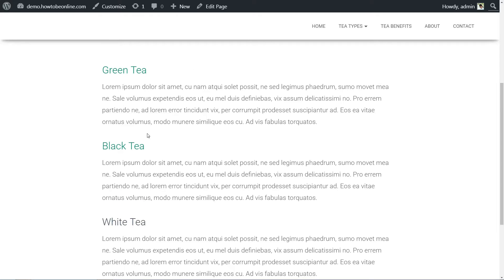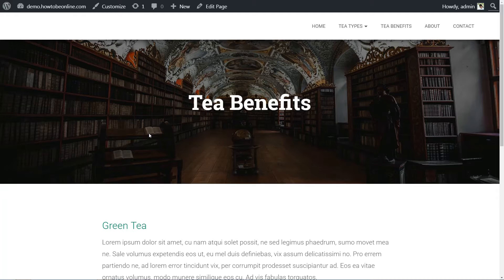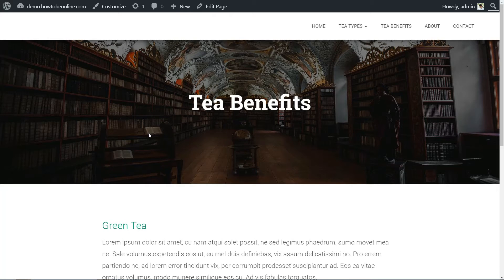Likewise, under the tea benefits menu item, we're again offering more thematic content based on the different popular tea types. Basically, we're systematically narrowing down from broad-level keywords to the long-tail ones.